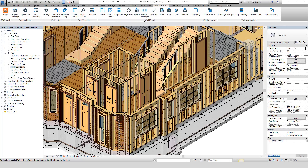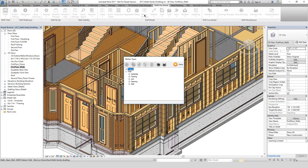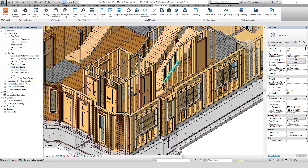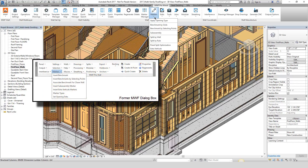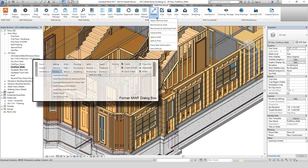We've introduced the marker manager button, which opens the marker types dialog box. Now in the markers drop-down we find all of our MWF markers such as split markers, benchmarkers, and the ability to add extra vertical markers.